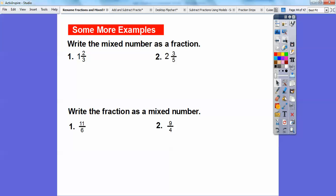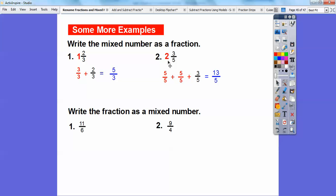Let's wrap it up. Write the mixed numbers as fractions. Since we're dealing with 3rd size pieces, replace the 1 with 3 thirds: 3 over 3 plus 2 over 3 is 5 over 3. For the other one, dealing with 5th size pieces, replace the 2 with 5 fifths plus 5 fifths: 5 over 5 plus 5 over 5 is 10 over 5, plus 3 more over 5 is 13 over 5. So there they are written as fractions greater than 1.